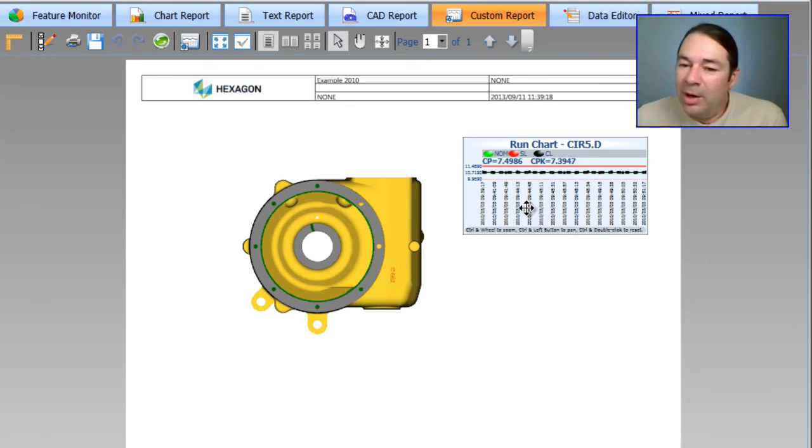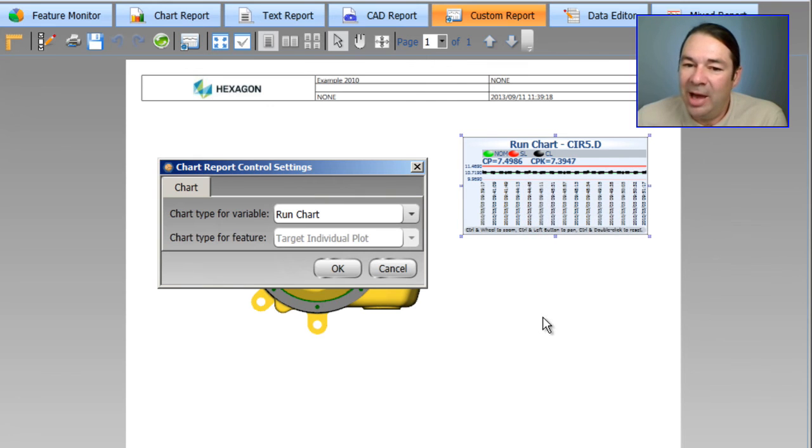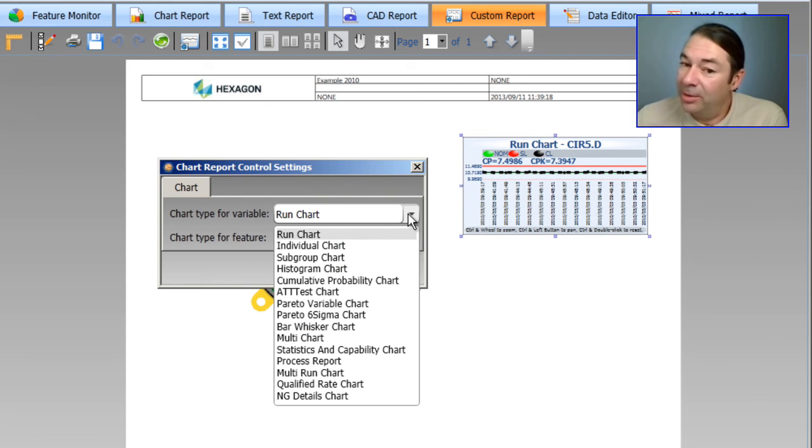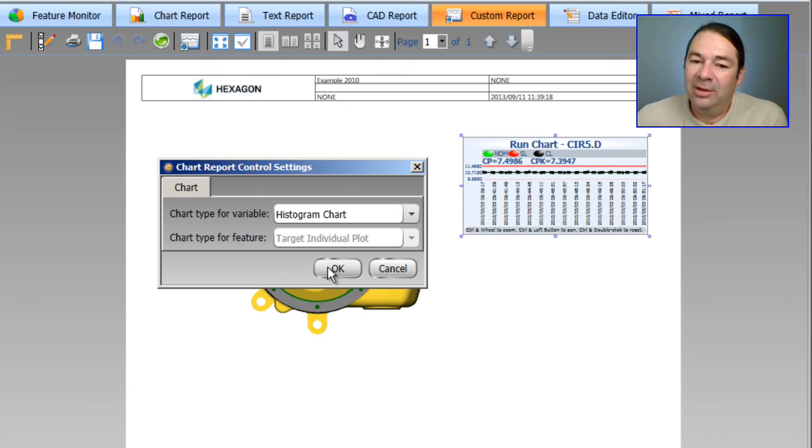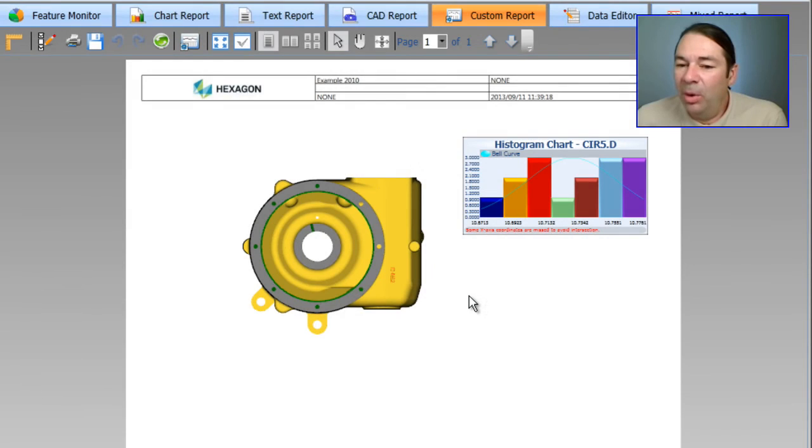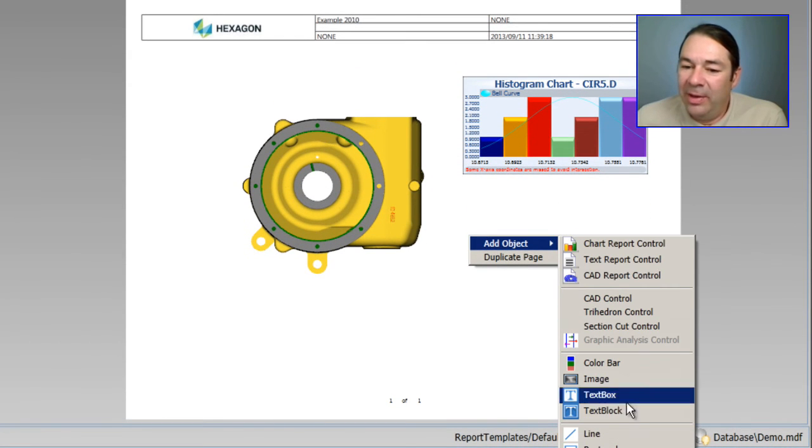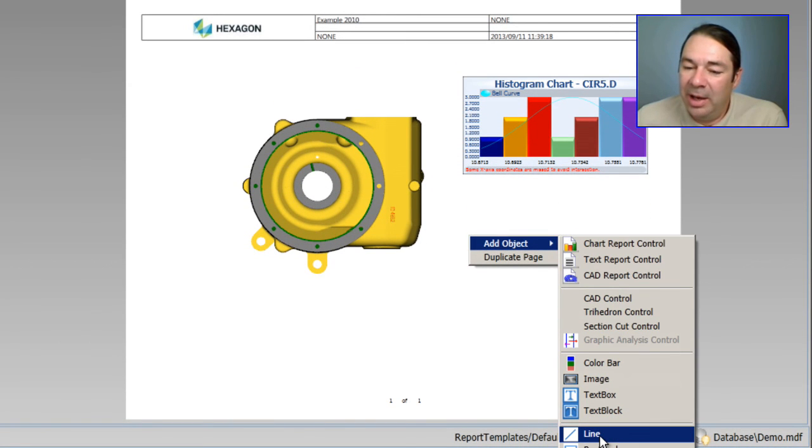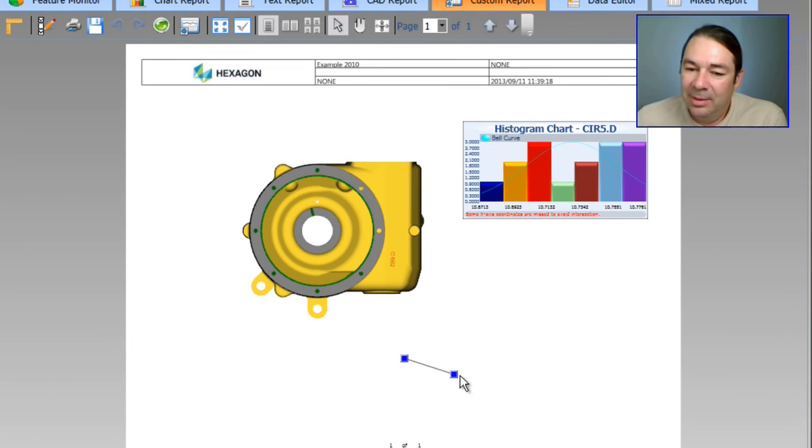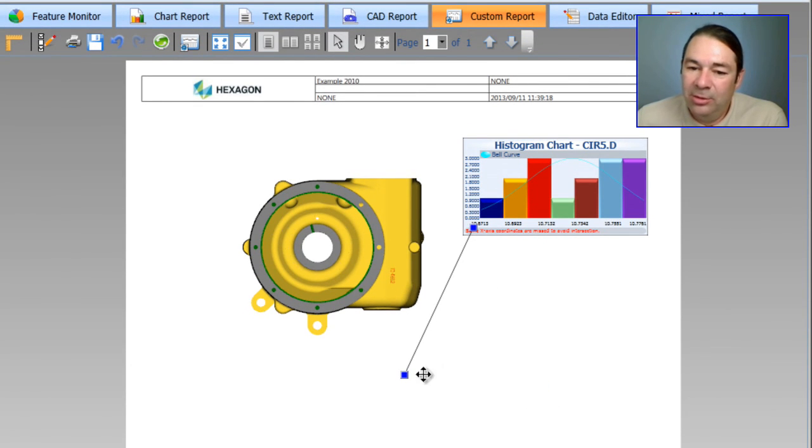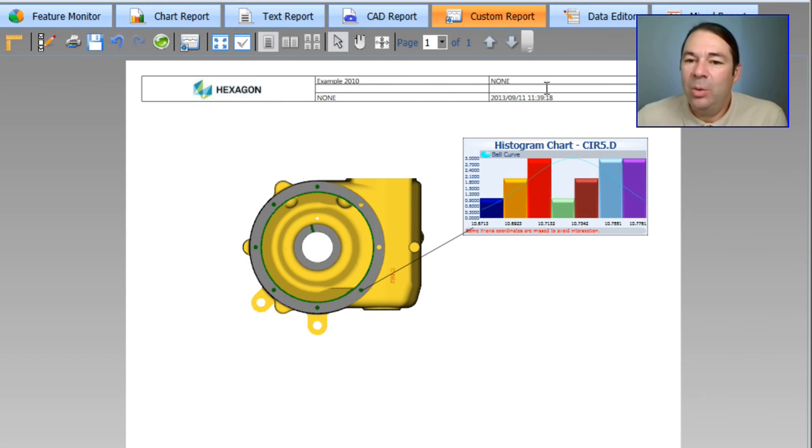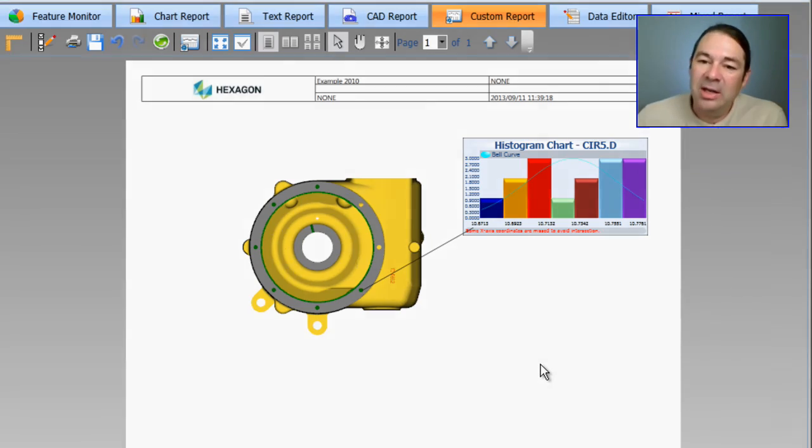If a run chart is not the chart that I wanted, I can right click and select custom setting. And I can choose a chart type other than the run chart. Let's select a histogram. I'm going to add one more feature to this. And that's going to be a line that joins my chart to circle 5 on my CAD model. So you can see we can build a custom report that suits our needs.